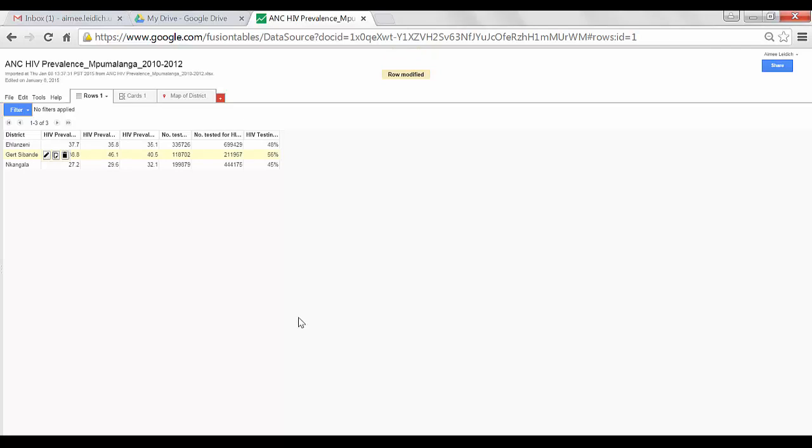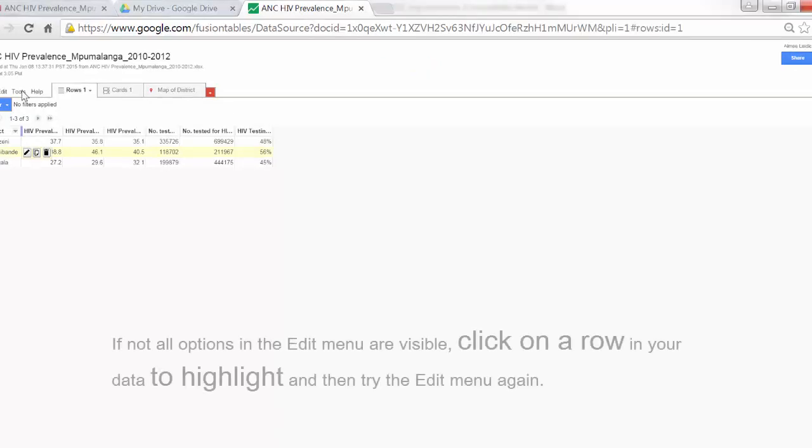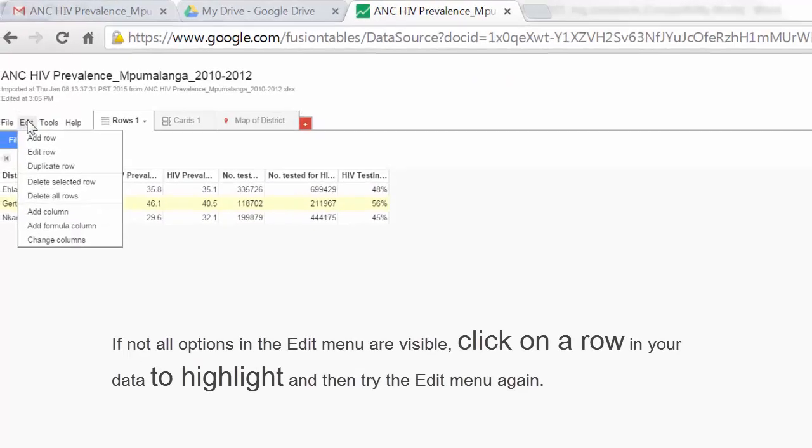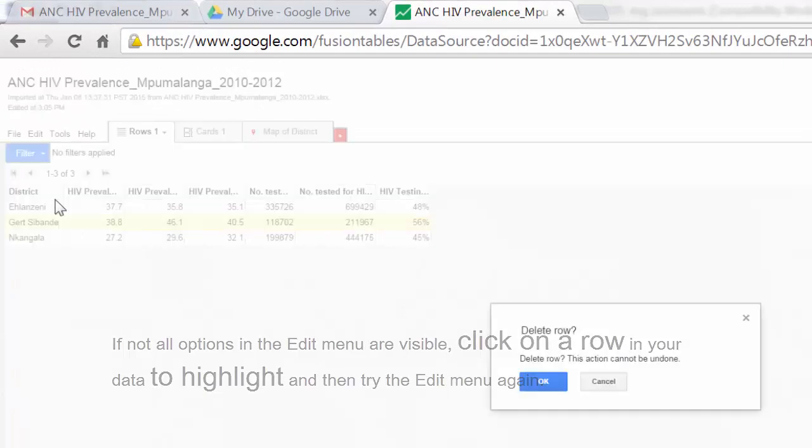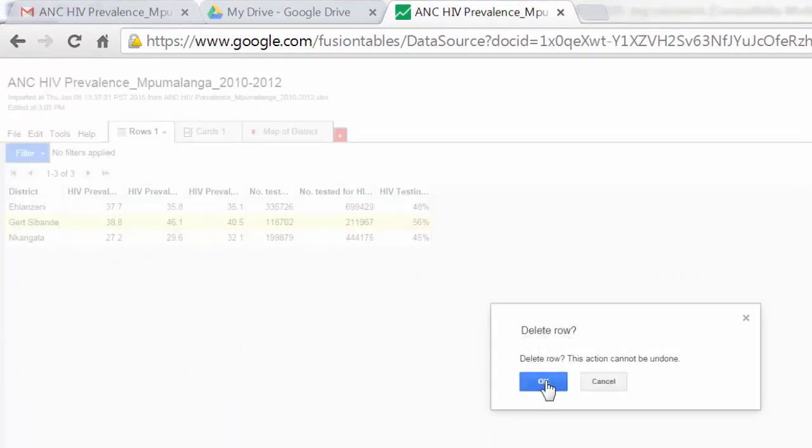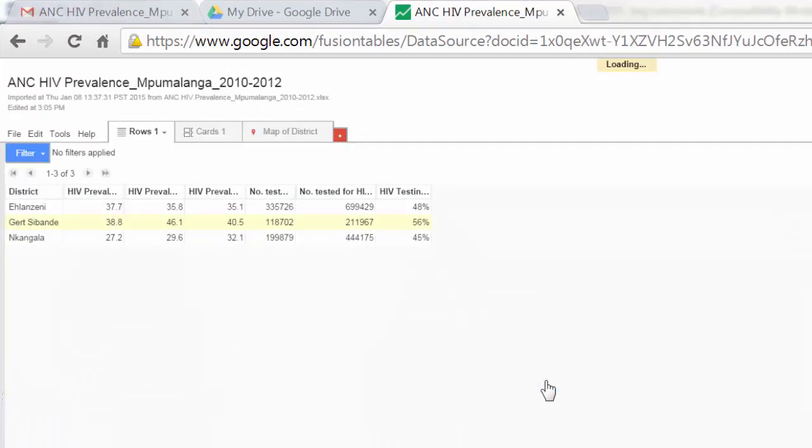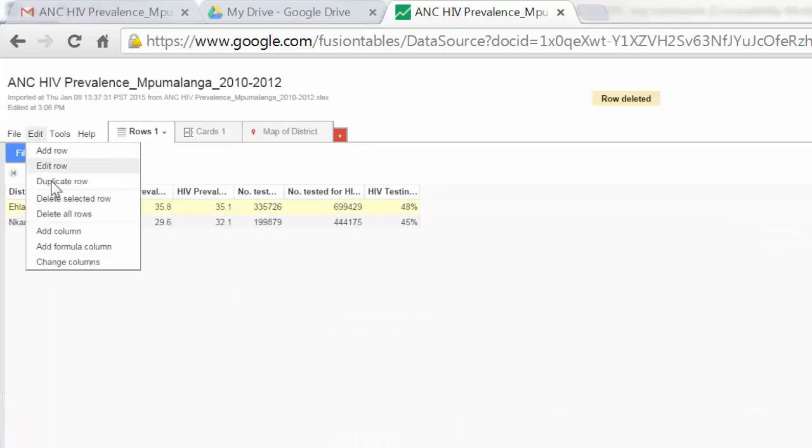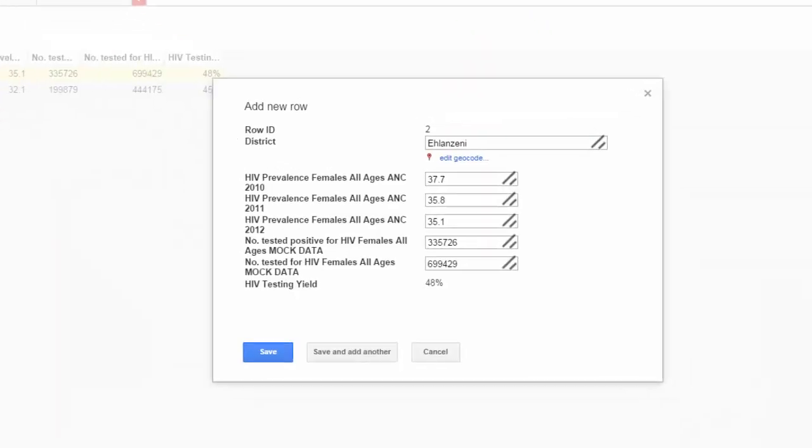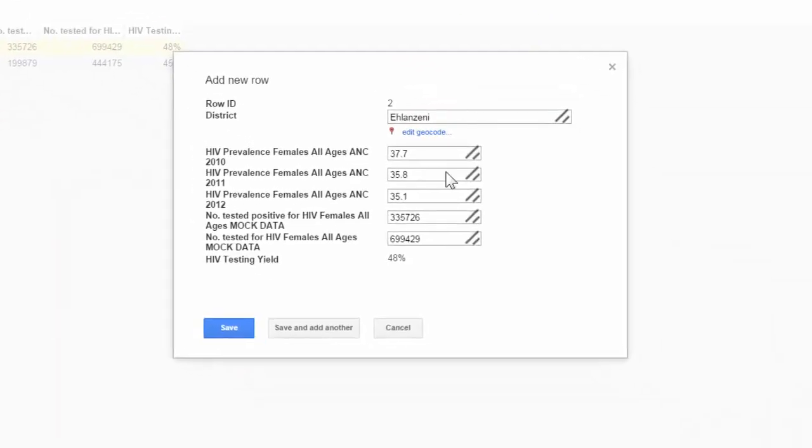I can also make larger changes to entire rows or columns using the Edit function. I can select Edit. Here I can delete a selected row if I want to remove that entire row. I can duplicate a row if I want to duplicate the elements in that row.